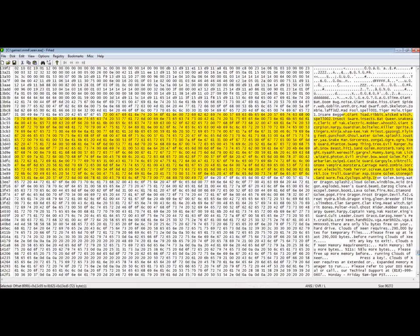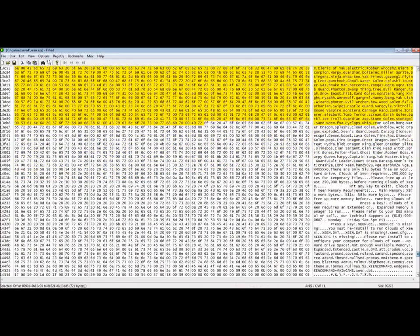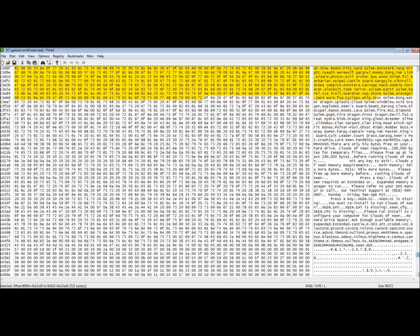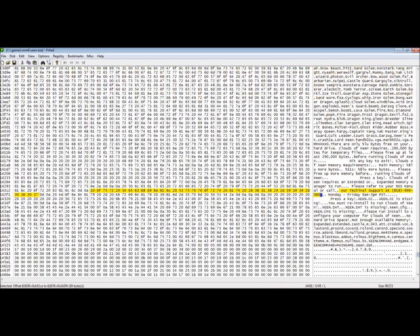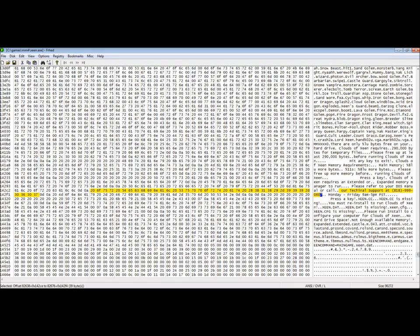You can see all kinds of goodies through a hex editor. Here you can see some of the clear text of the game such as monster names like Giant Toad and Wicked Witch. Now this is really hilarious. They actually have their technical support phone number embedded in the file.